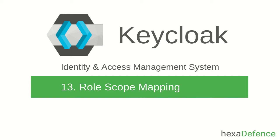Welcome to another video on Keycloak, Identity and Access Management System. In this video, I am talking about role scope mapping in Keycloak.